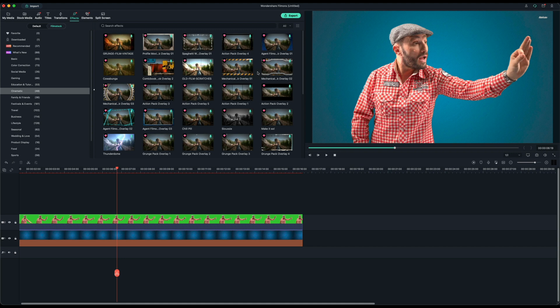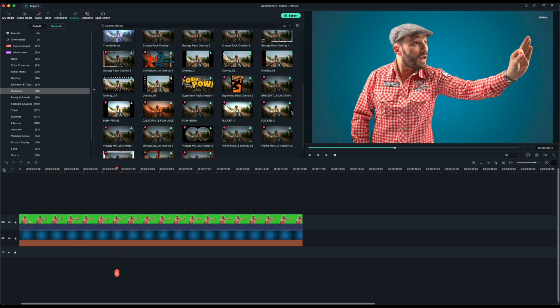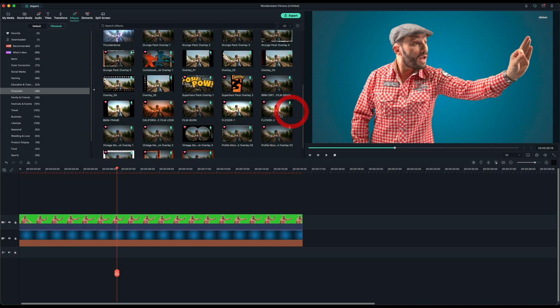So you got a very good chroma keying engine in this software. For those of you who are looking for software that can get the job done, that doesn't necessarily have the most professional features, but just enough to get your social media posts done and your ads done, I think Filmora does a very decent job.